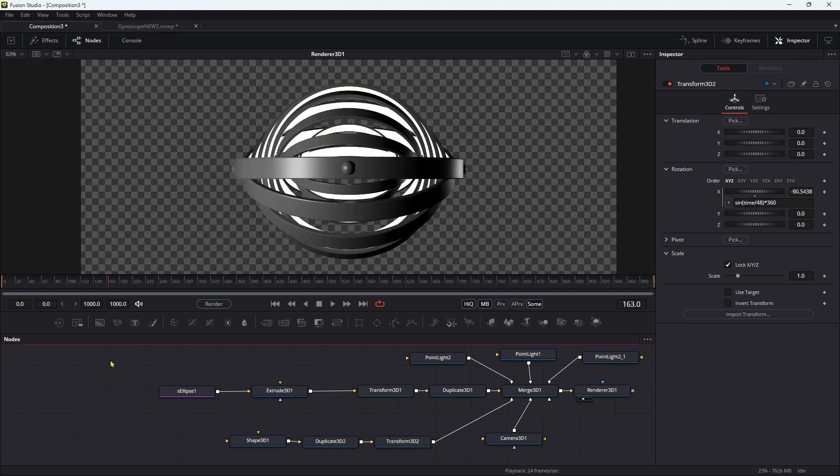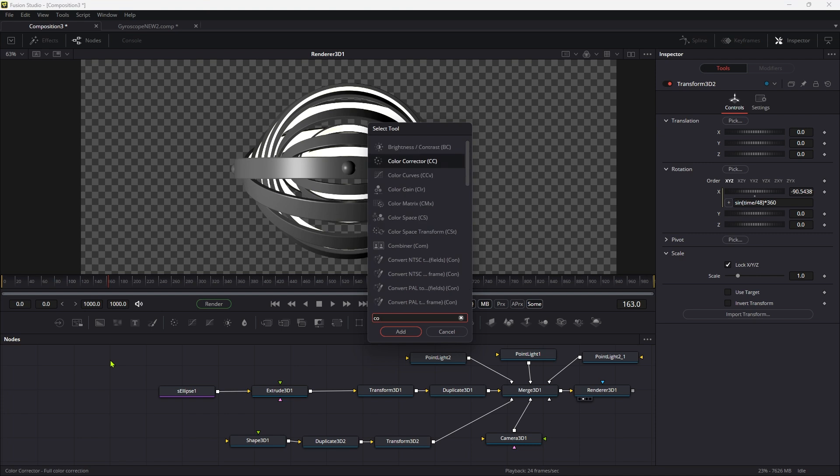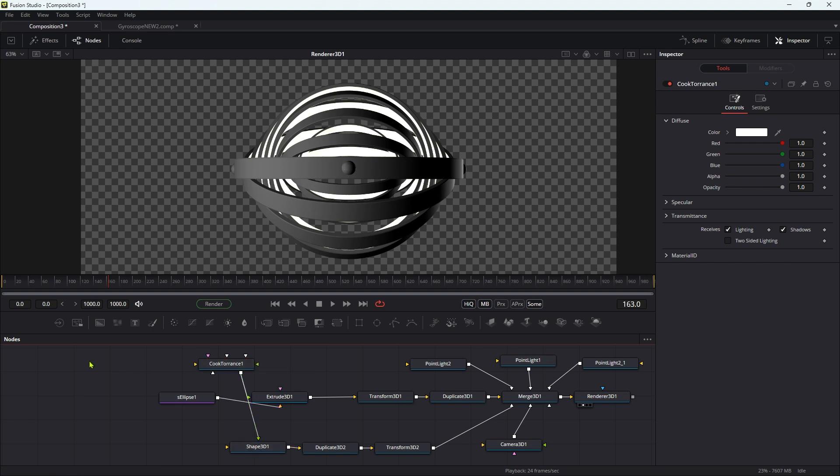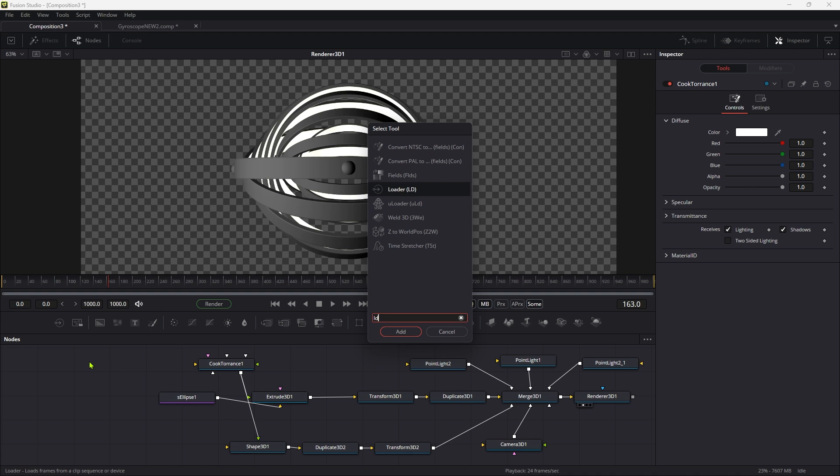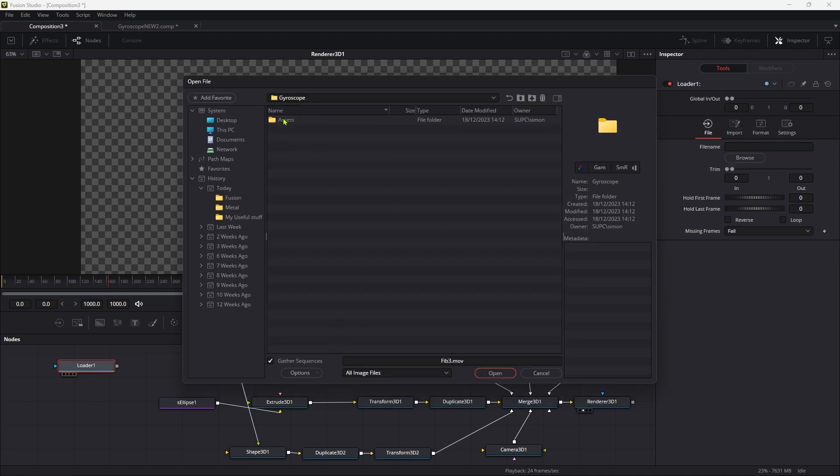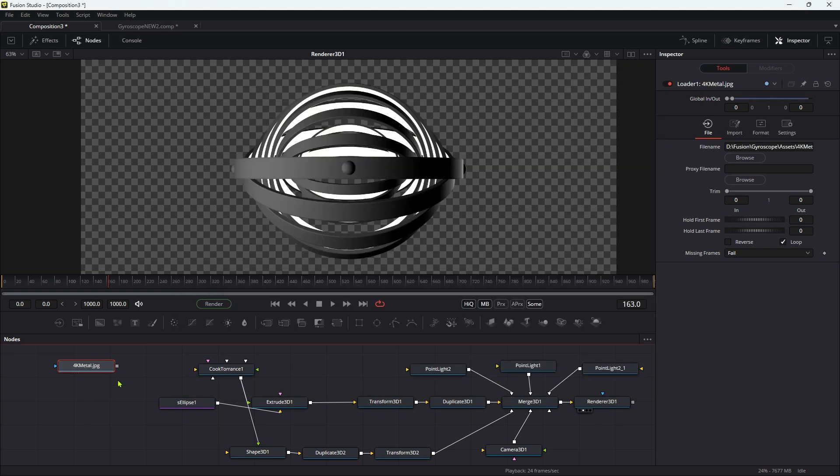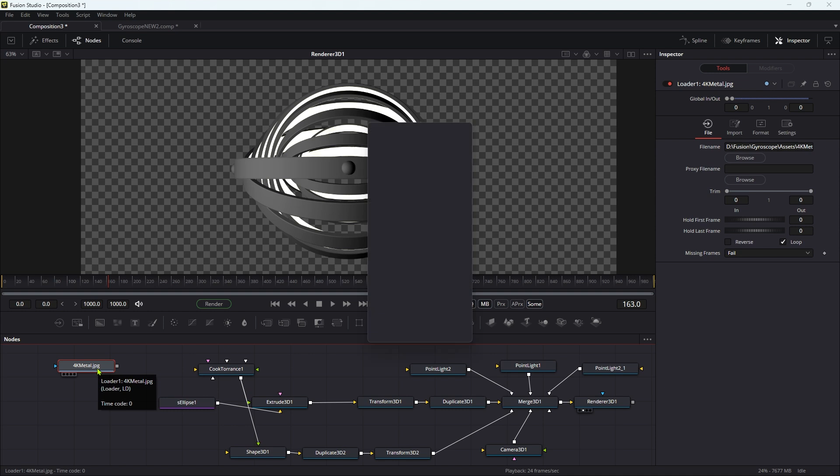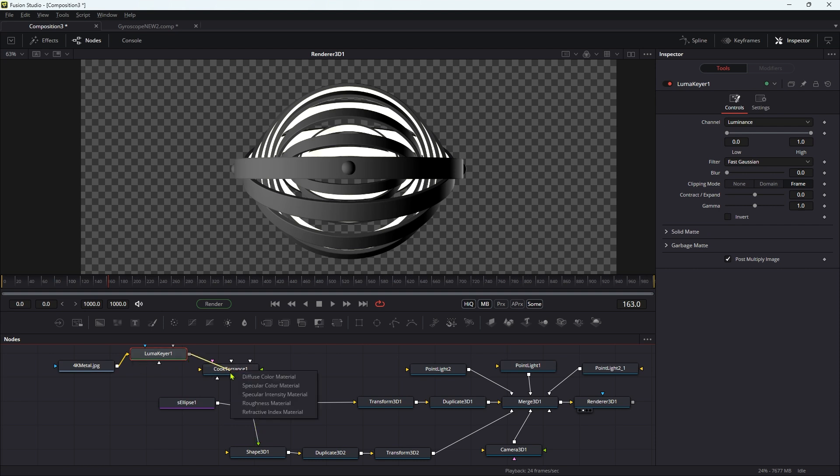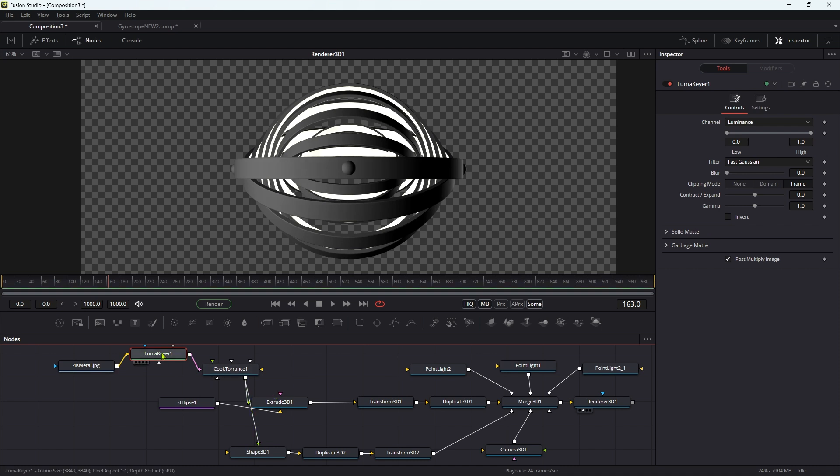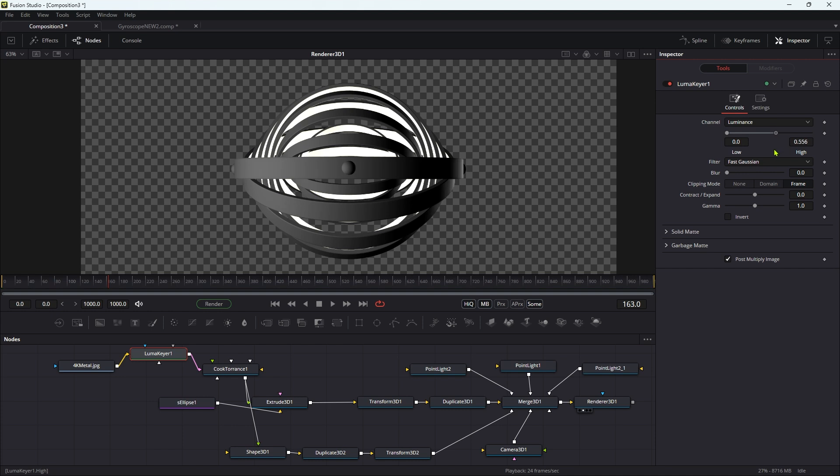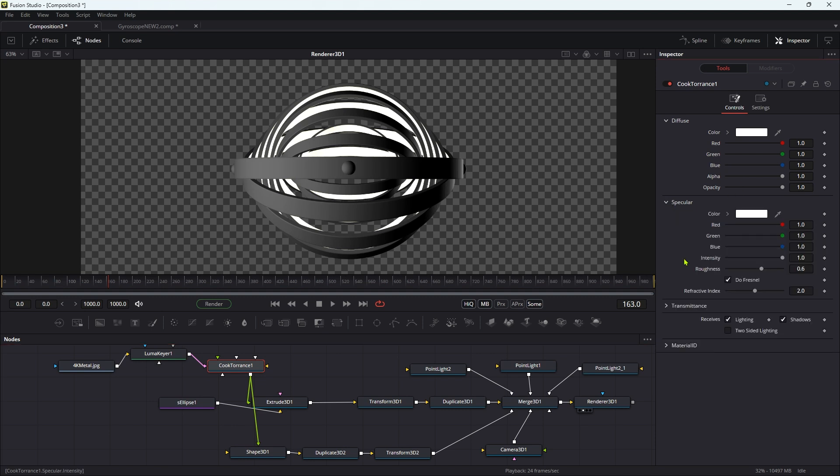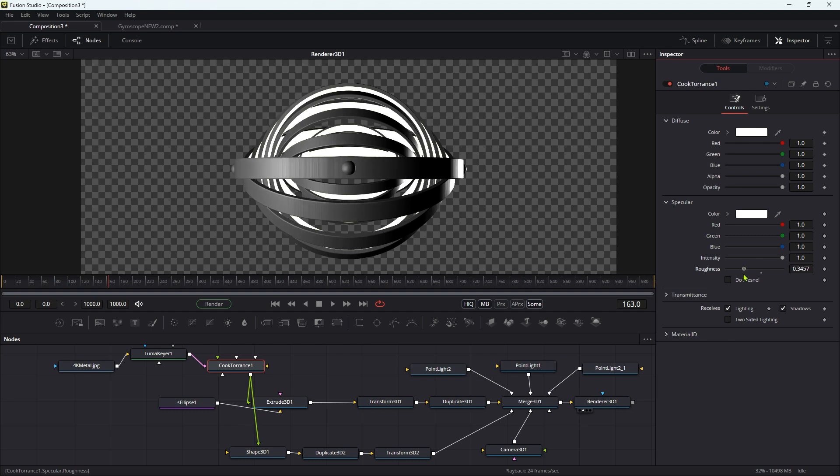Let's now add a material. I'm going to add a cook torrence shader. I'm going to add this to the extrude for the ellipse, bring it in here. Let's also add it to that shape there, which is our studs. What I'm going to do is bring in a texture. So loader, and I'm going to navigate to my assets folder and bring in the thing called 4K metal. I'll give you a link to that. We're going to add this to the cook torrence as a specular intensity map. To do that, we need to add a luminance here. Drop that in there after the texture. Then let's add this to the cook torrence, to the specular intensity like so. Let's come back to the luminance here and bring that high value down to about 0.5. Let's come back into the cook torrence. Let's open up the specular. Let's turn off do Fresnel. And let's maybe just turn the roughness down a little bit like so.